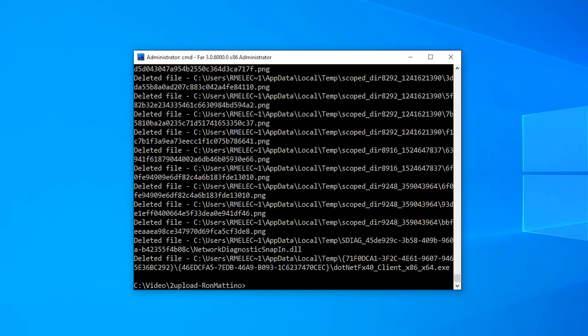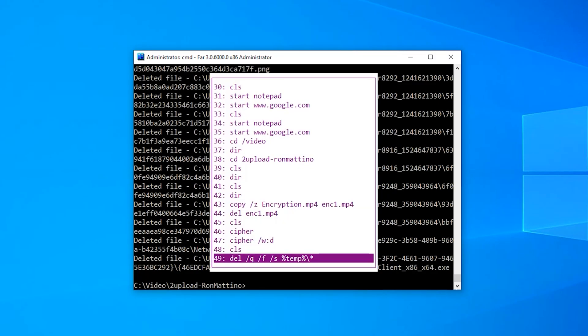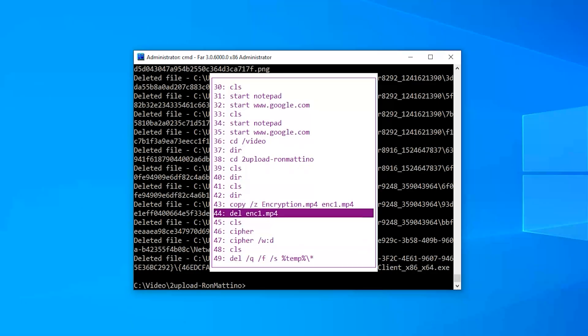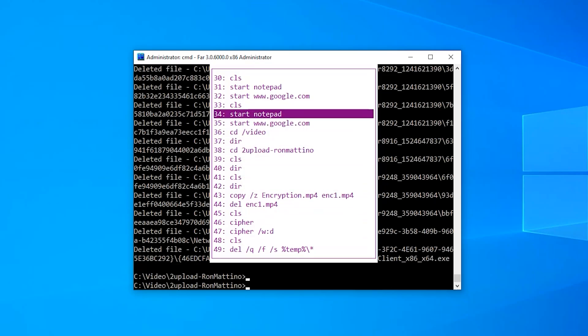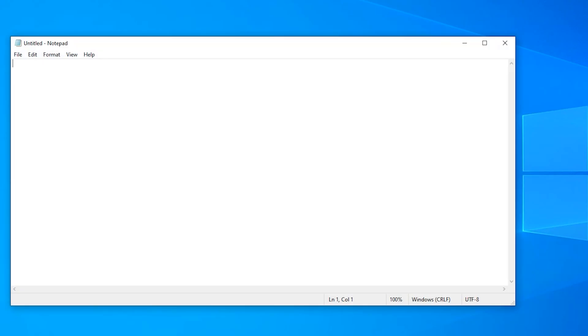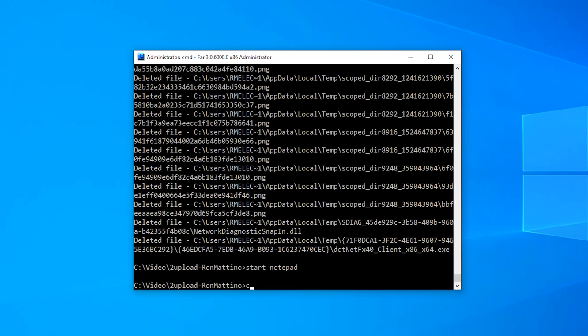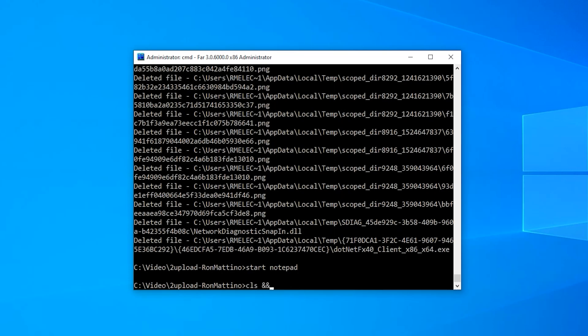And by the way, did you know Windows command line supports hotkeys? For example, you can press F7 and view command history. Choosing a line and pressing enter will re-execute the corresponding command. Doskey /history displays the same information.